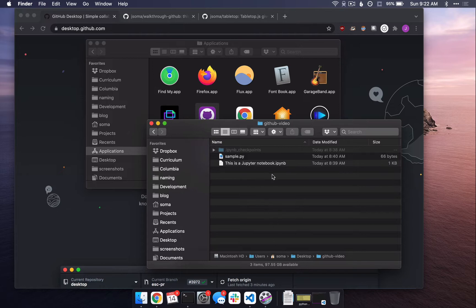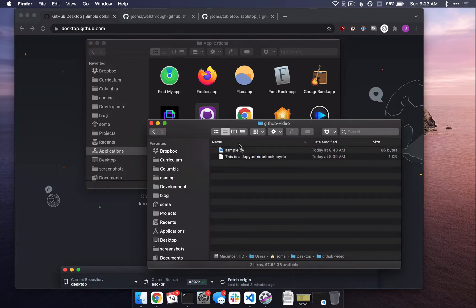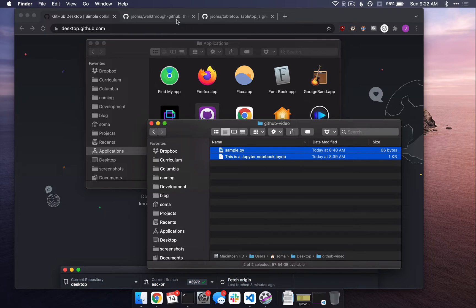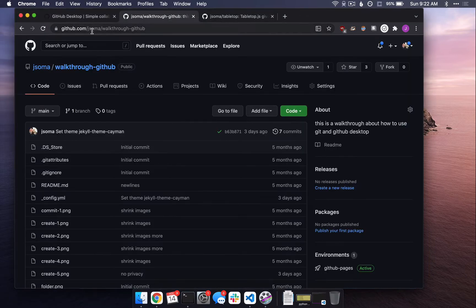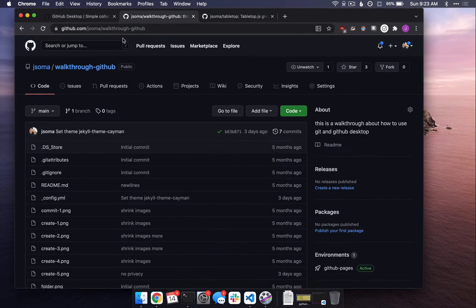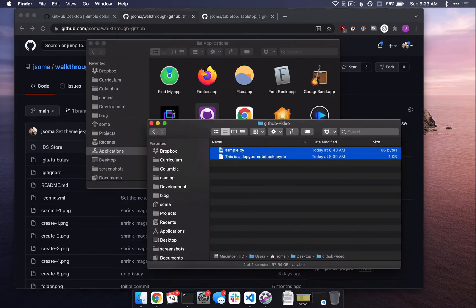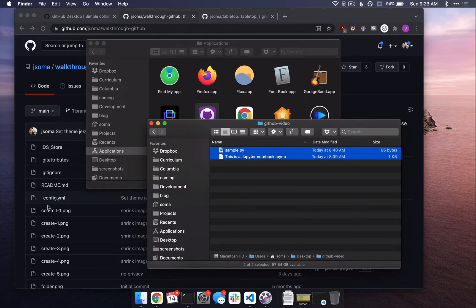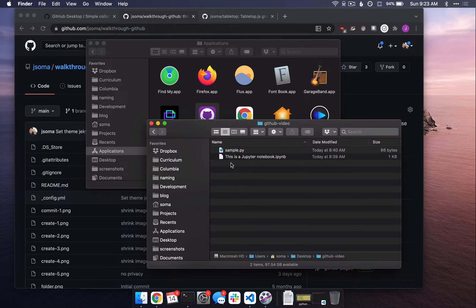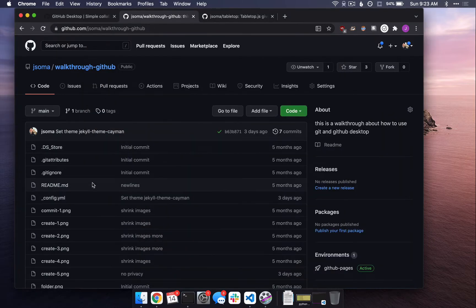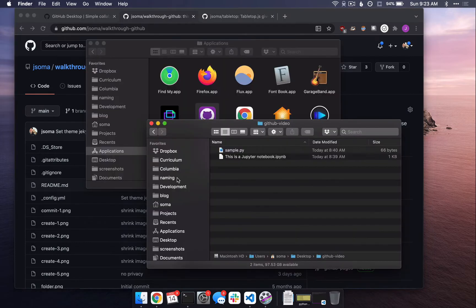The other thing you need is a collection of code that you want to host on the internet. I have a folder on my desktop called GitHub Video. It has a couple of files in it. Sample.py. This is a Jupyter Notebook .ipynb. These two files I want to turn into a collection of code that lives on the internet. So it would probably live at, let's say, GitHub.com forward slash JSOMA forward slash GitHub Video, something like that. So in order to do this, make sure that the folder that you have this content in, the content that you want to push up to the internet, you want all of this on the internet.